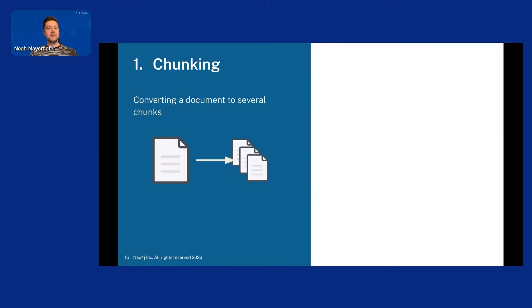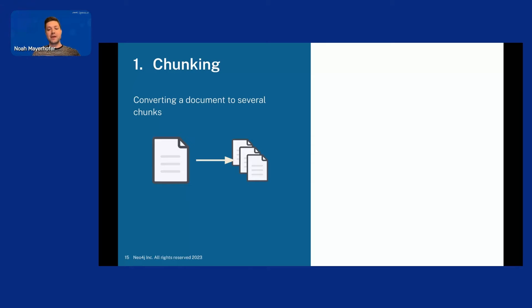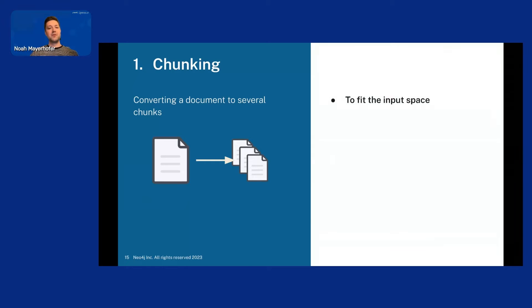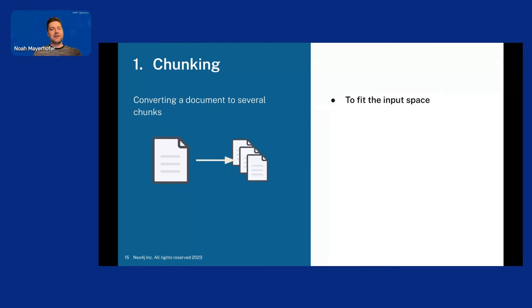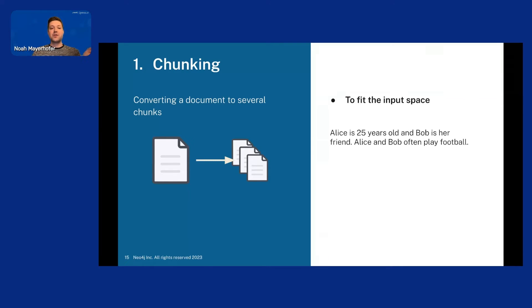So first, chunking. Chunking is the process of converting a document into several chunks. And in our case, since we have a text input, we want to split the text into pieces. And that might sound very simple. Like we can just split the text after 200 characters. And we do this to fit the input space. So as I said before, LLMs have maximum input size. So we can only give it part of the document, if we do not have a really short document. So we want to split our long text into pieces. And you could do this by just splitting it after a set amount of characters.